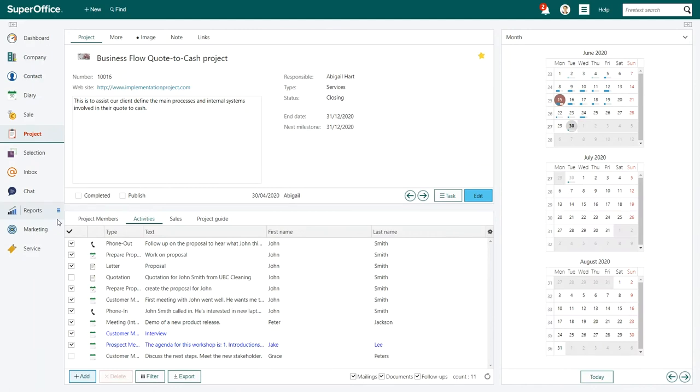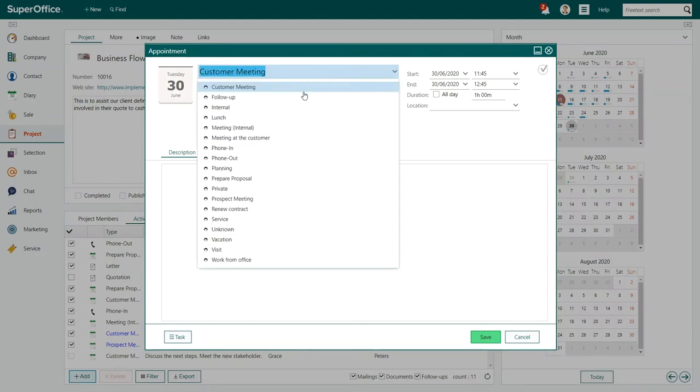Open the Activities tab and click the Add button at the bottom left of the tab. The Appointment dialog will open.